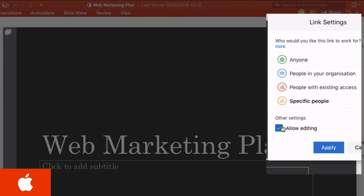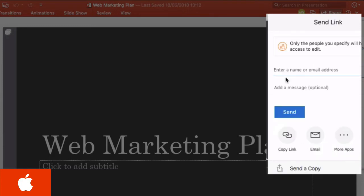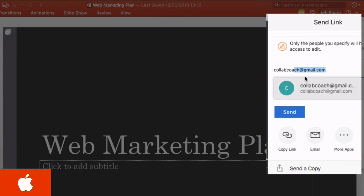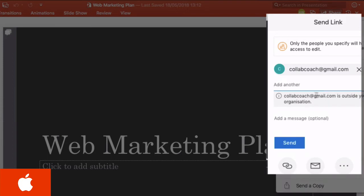allow editing and hit apply, and then I'm going to type in the email address of the person I want to share with which is cloudcoach.gmail.com. I'm going to add that and then hit send.